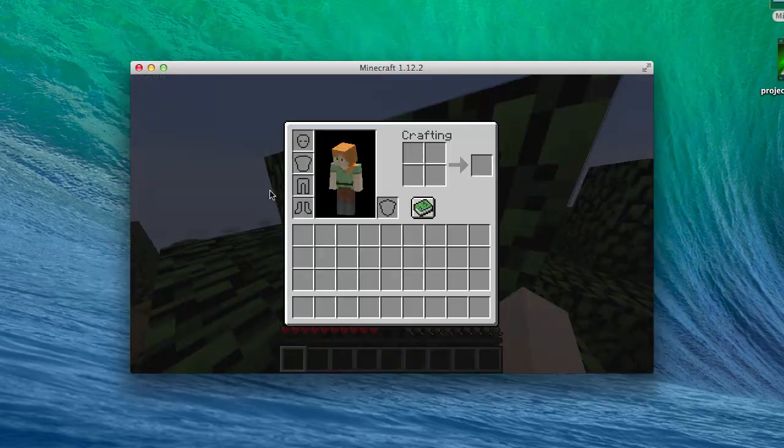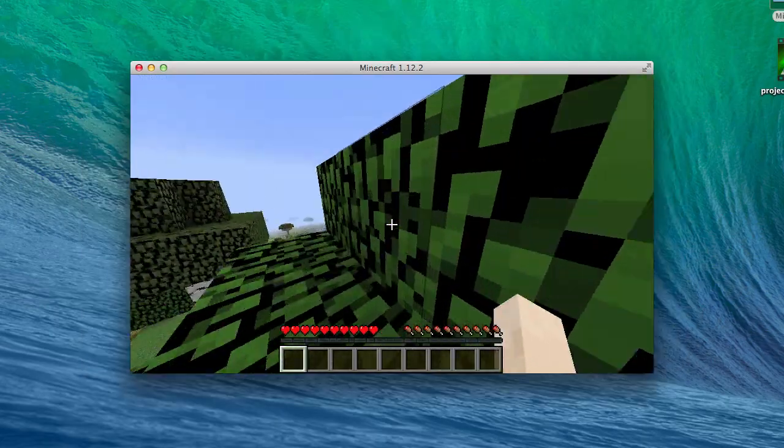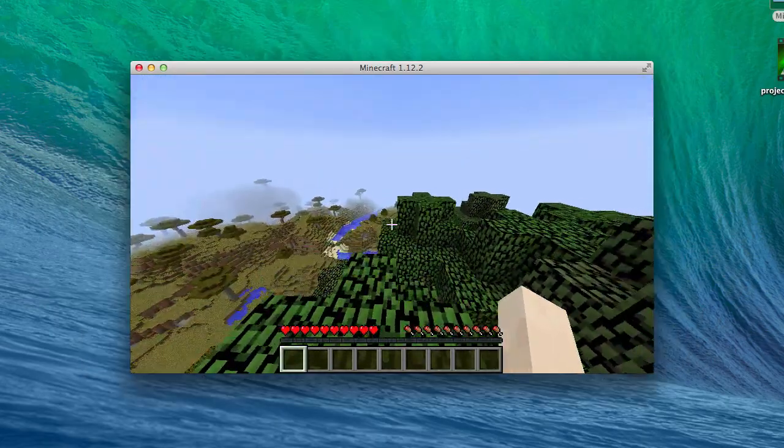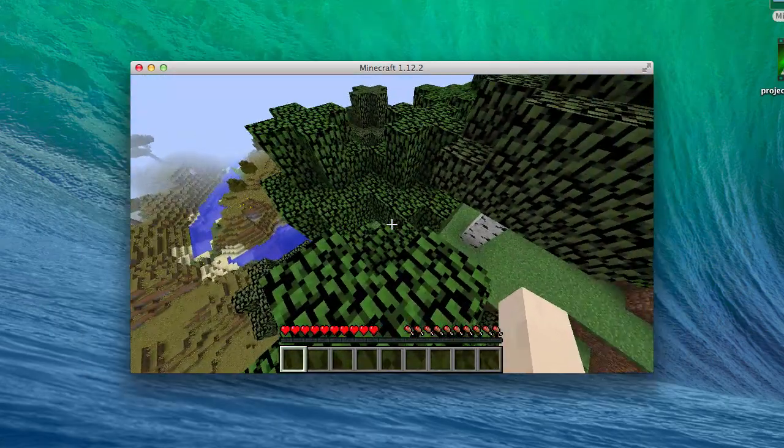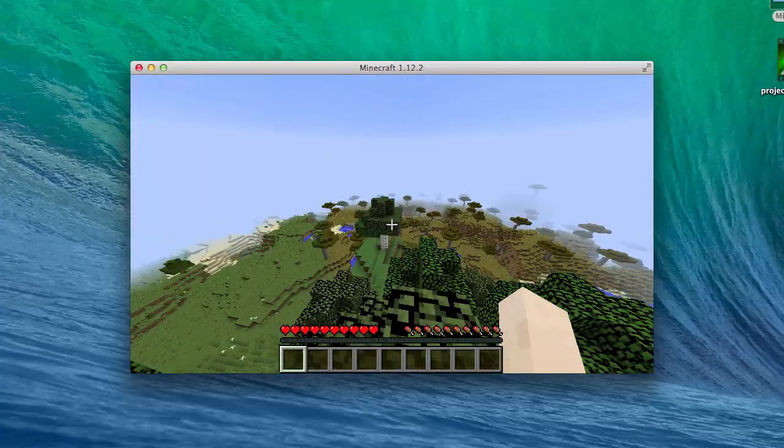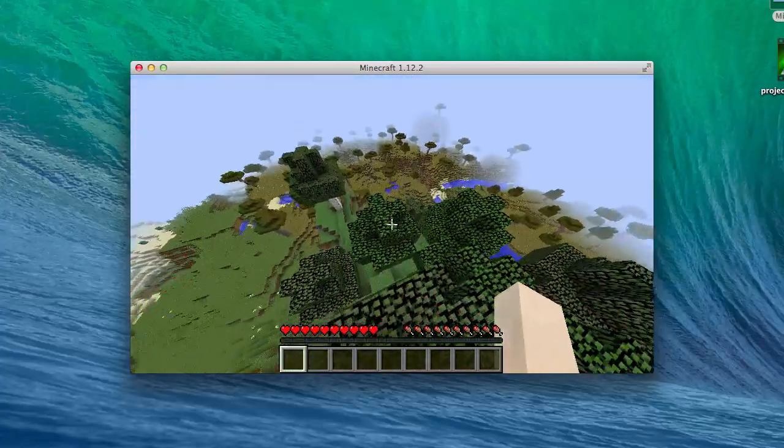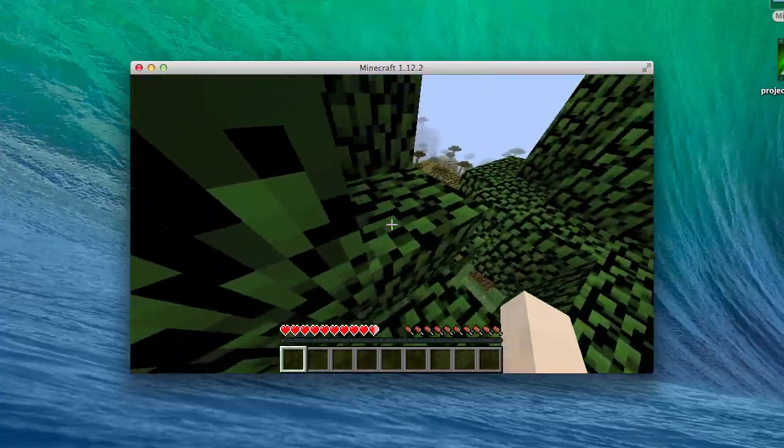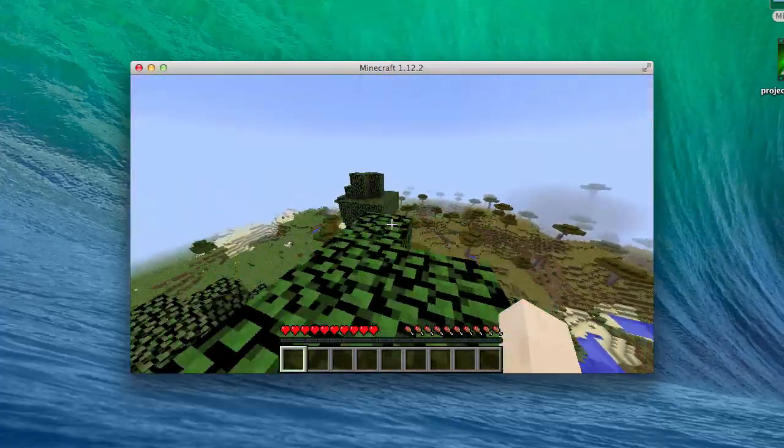You can play with up to five friends in this Hamachi server. I hope you guys enjoyed. Thanks for watching. Do like and subscribe for more Minecraft videos.